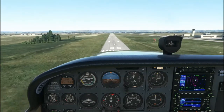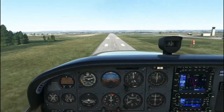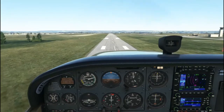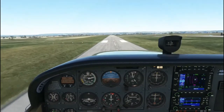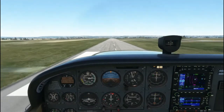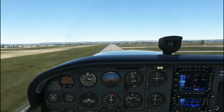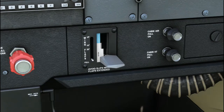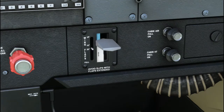In the event of a balked landing, add full power and raise the nose, then climb out just as you would after takeoff. Immediately retract the flaps to 20 degrees, then to 10 degrees, and then to zero degrees as the speed accelerates.